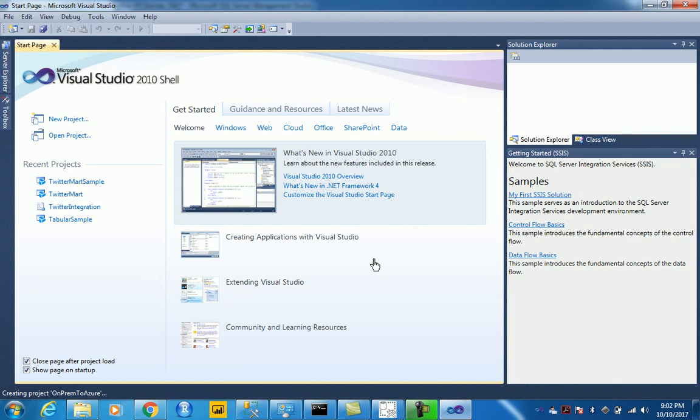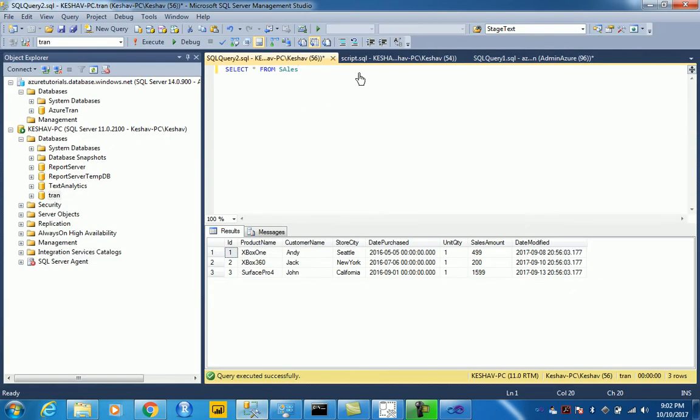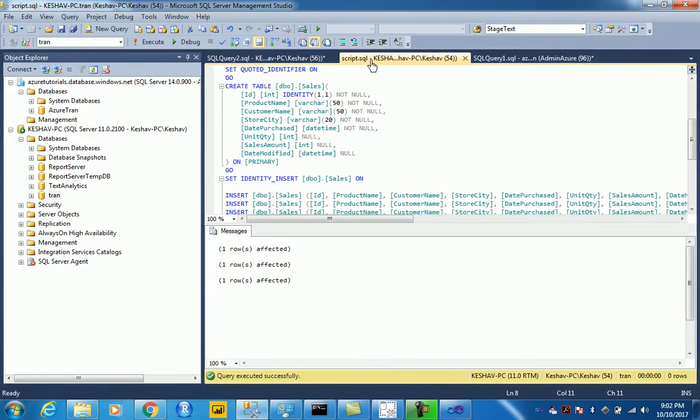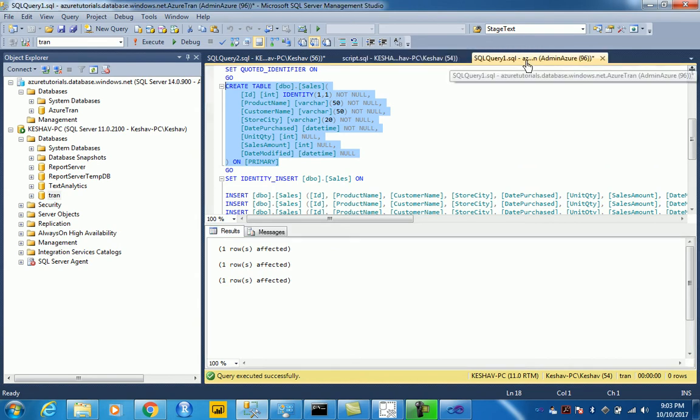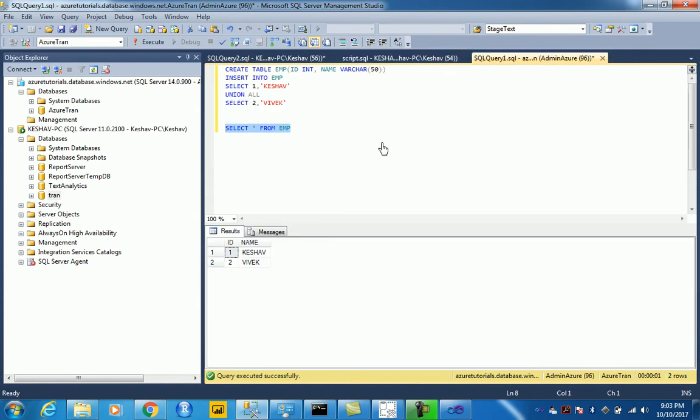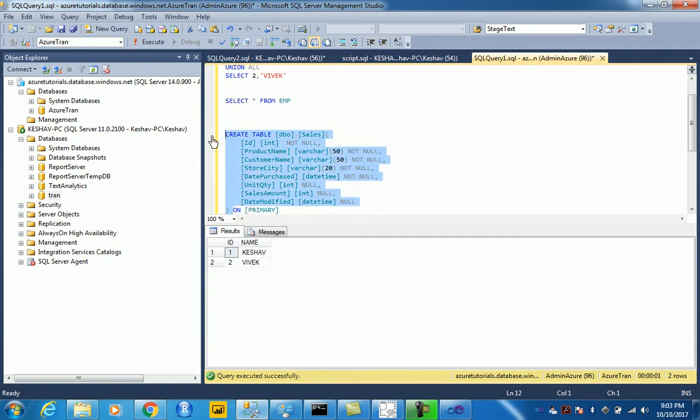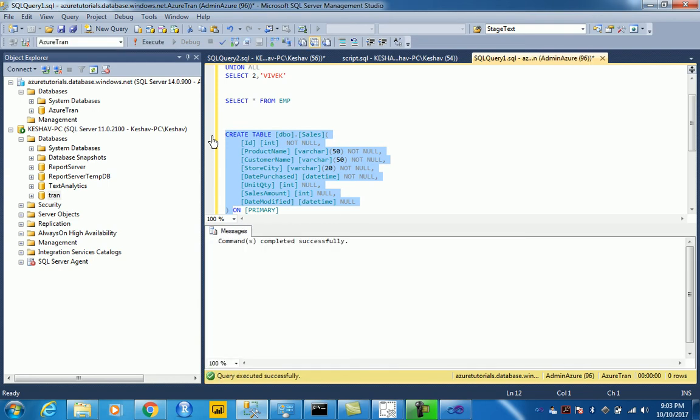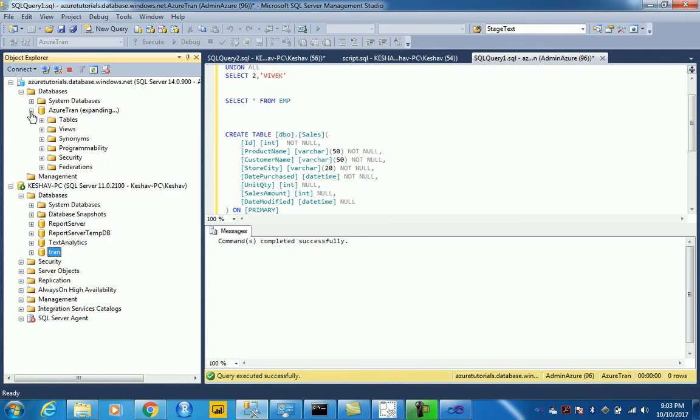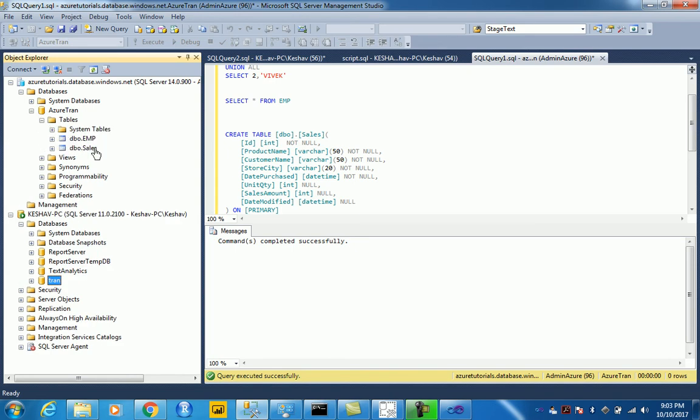We will try to migrate this table. In the meanwhile, what we will do is let's create this table that we have on-premise onto our Azure instance. So that would be our Azure connection. Let's just create this table and then compute this. So we have this table created on Azure. You can see these two tables are there.